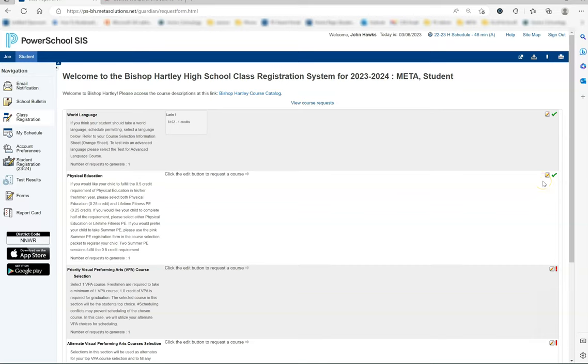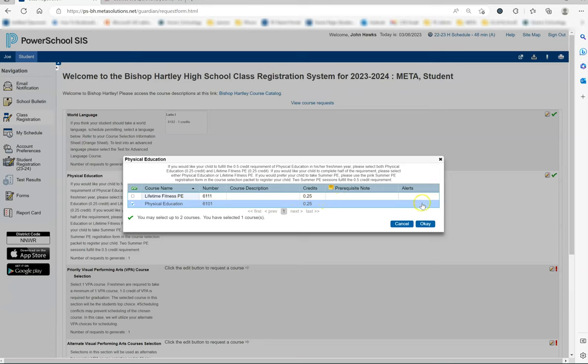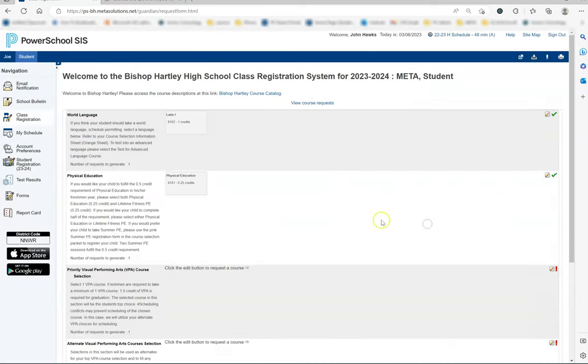If your child will not be taking summer PE and you would like them to get part or all of the half credit needed for graduation scheduled during their freshman year, then you will select the pencil and choose either physical education and/or lifetime fitness PE. In choosing both, you are requesting that your student take a full year of PE credits in order to receive their half credit that is needed for graduation. Once you have the course or courses selected, then hit the blue OK button. You will see now the courses that you selected on the main screen.